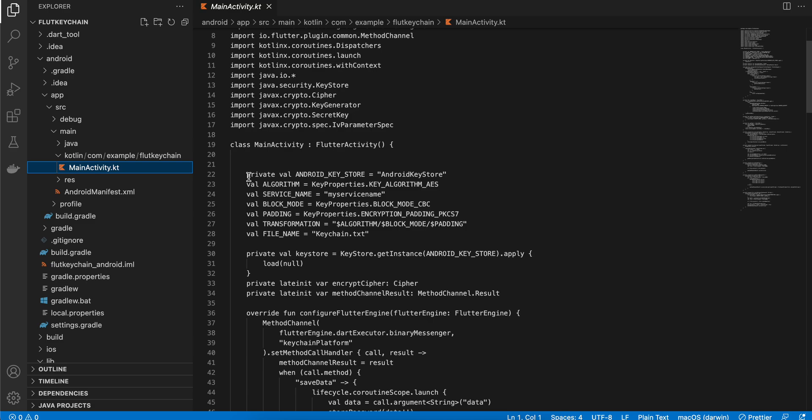Inside here, first of all if you want to understand how the Android keystore works in detail, you might want to refer Philip Lackner's video. Like he's a popular YouTuber who runs videos on Android development. So I have just copy pasted this code from his YouTube video.